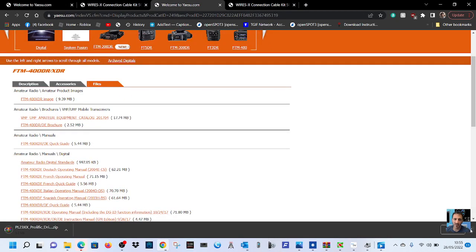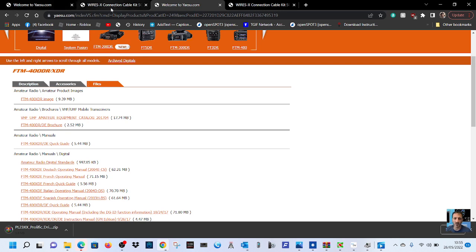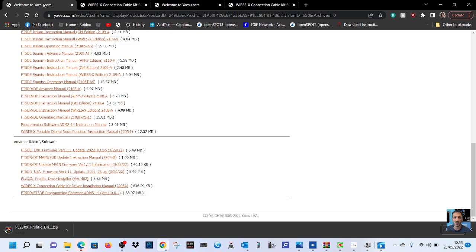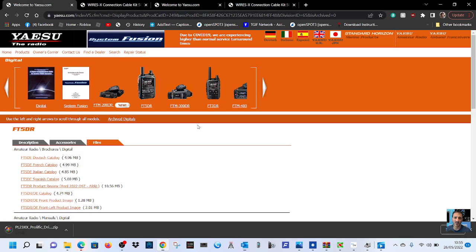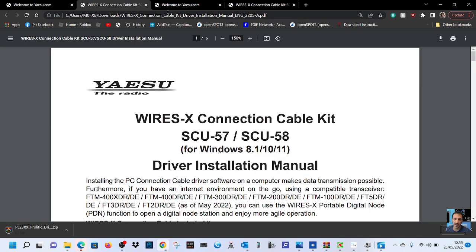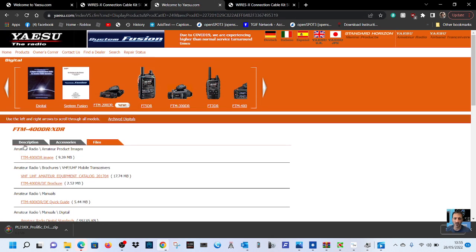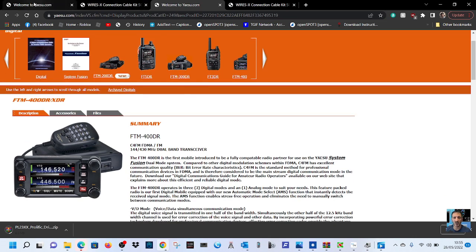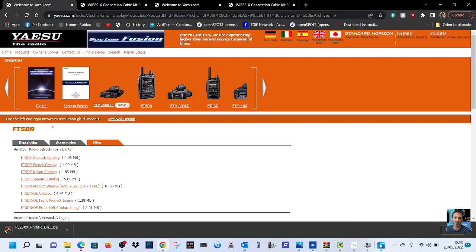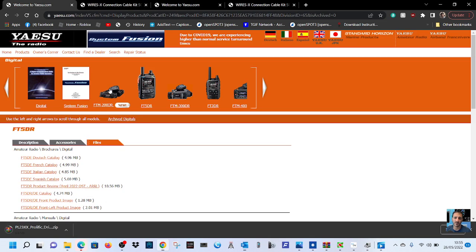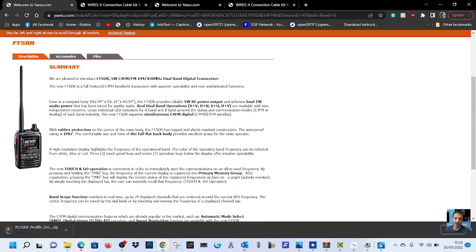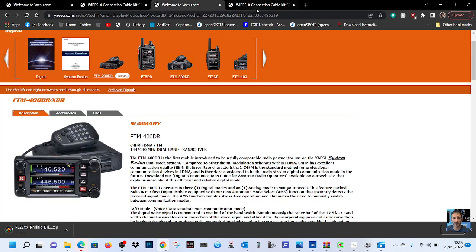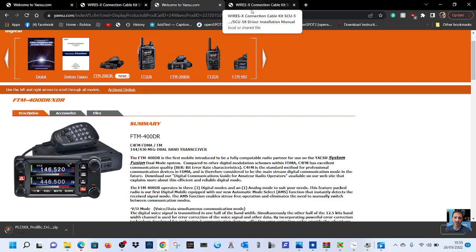The least that Yaesu could have done - I know it's not completely their fault - is at least release these cables maybe for the first year at a lower price, because we've been forced to use different cables. But anyway that's my take on it, and I'm sure John Crook will love me for saying that. So anyway, 73, thanks very much and catch you on air. Links in description, all the best.